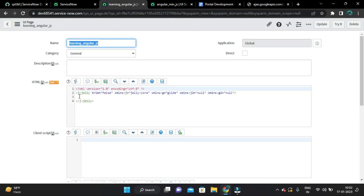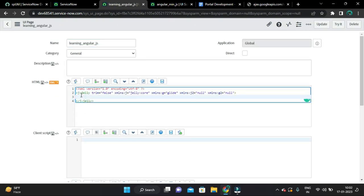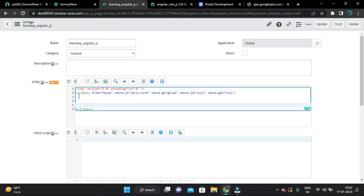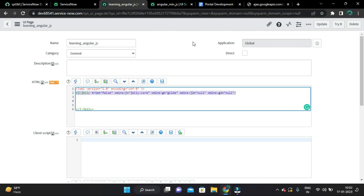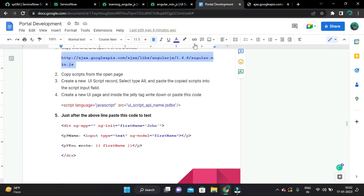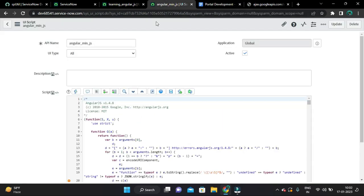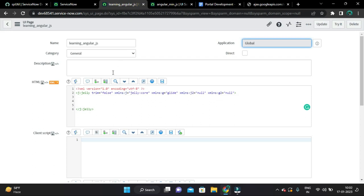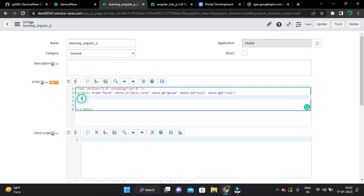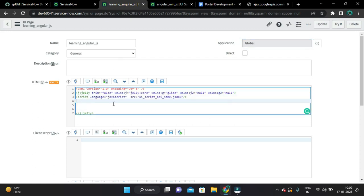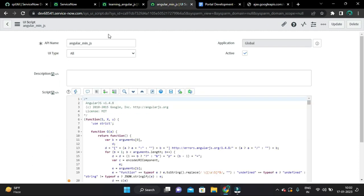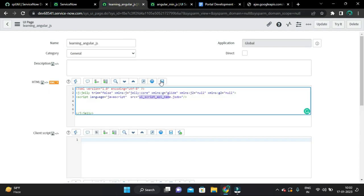So here after this opening J tag, copy this. You can write manually. And this is the UI script API name, so we have to copy this and just paste here.